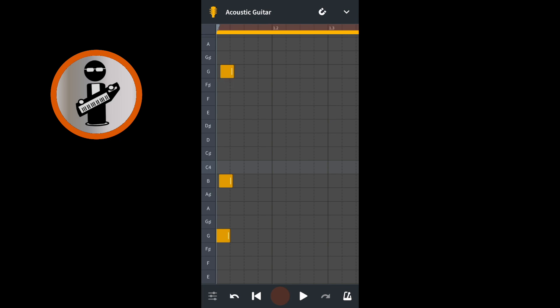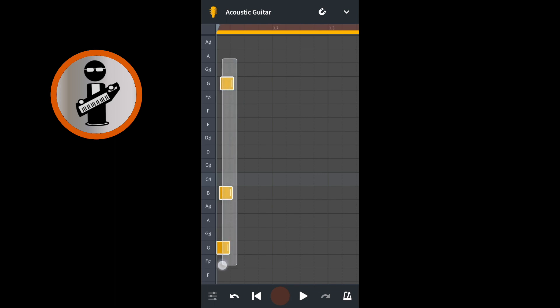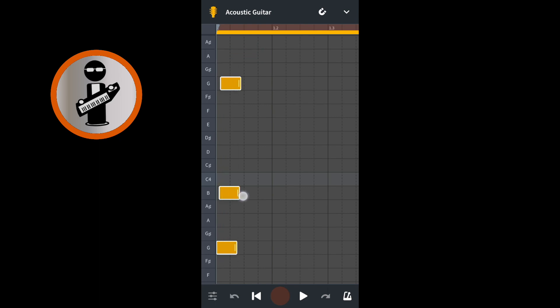Now place your finger on an empty square above the three notes until a circle appears around your finger. Then drag your finger over the three notes so they all become highlighted with a white border. Next, place your finger on the white vertical line on one of the notes and drag your finger to the right to extend the length of the notes.